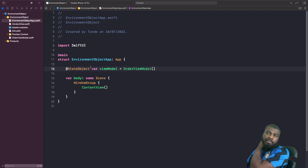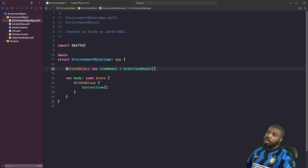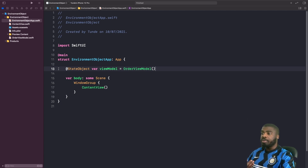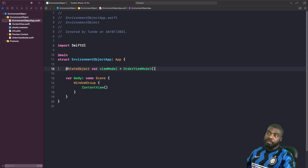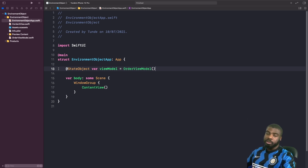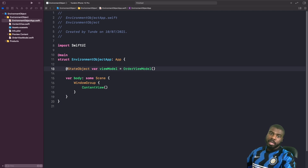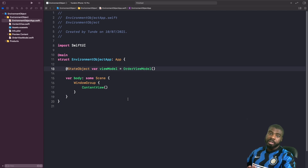You may be wondering why I've defined the state object in the main app and not the content view. This is the pattern that environment objects actually promotes. The whole point of using an environment object is so that all child views that descend from this can access the view model via the environment. You want your view model to be a state object defined at the root. We're now going to go into our content view and define an environment object so we can access this view model via the environment.